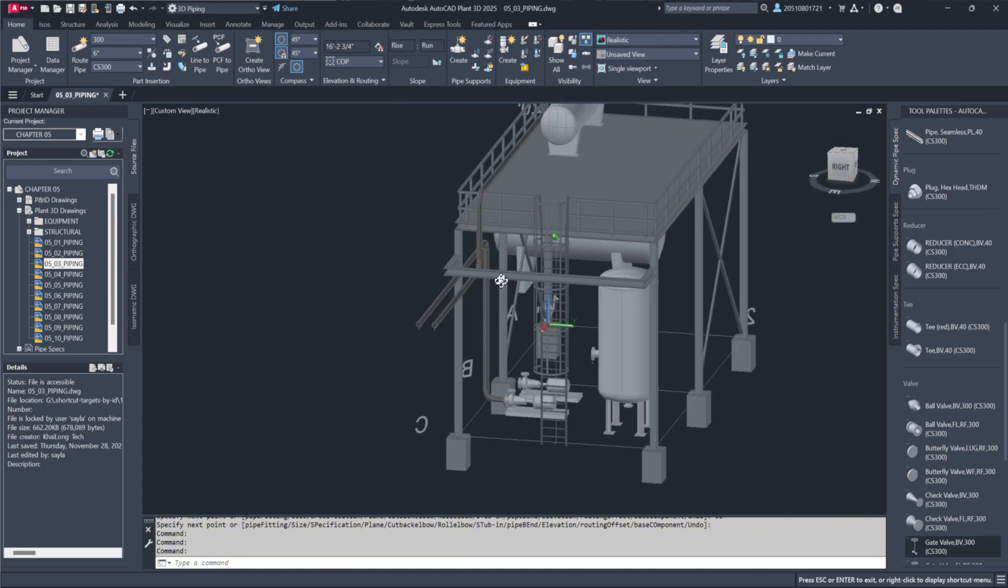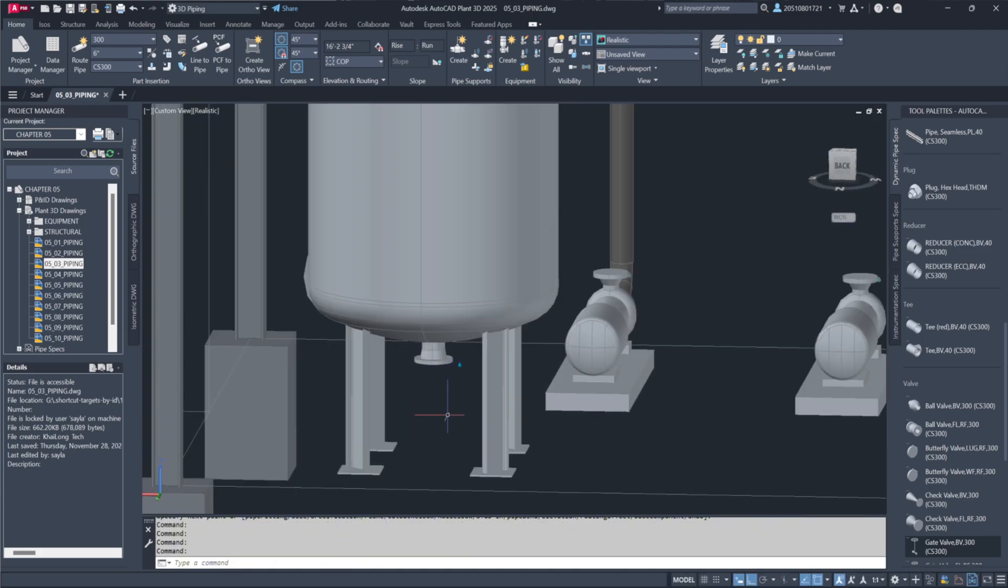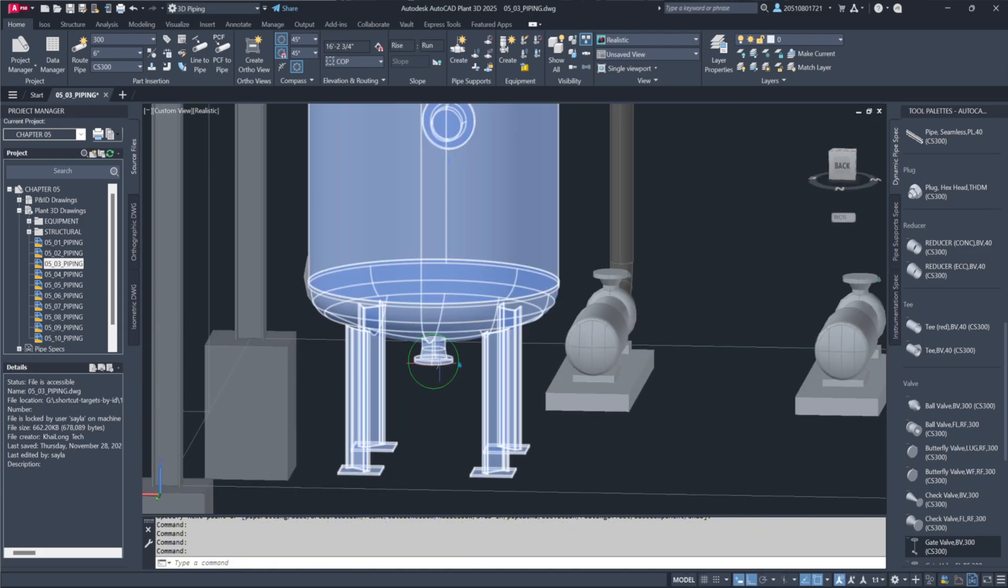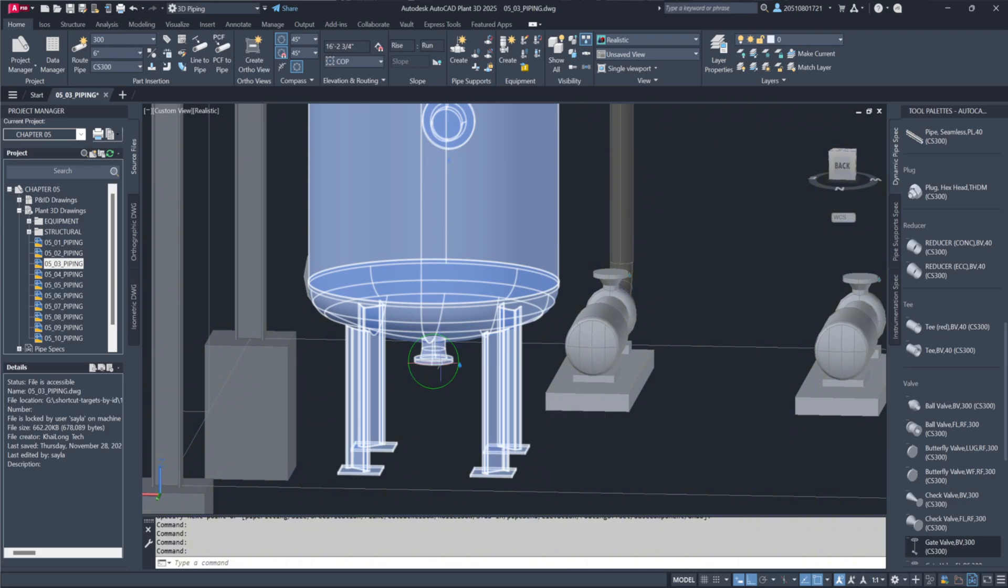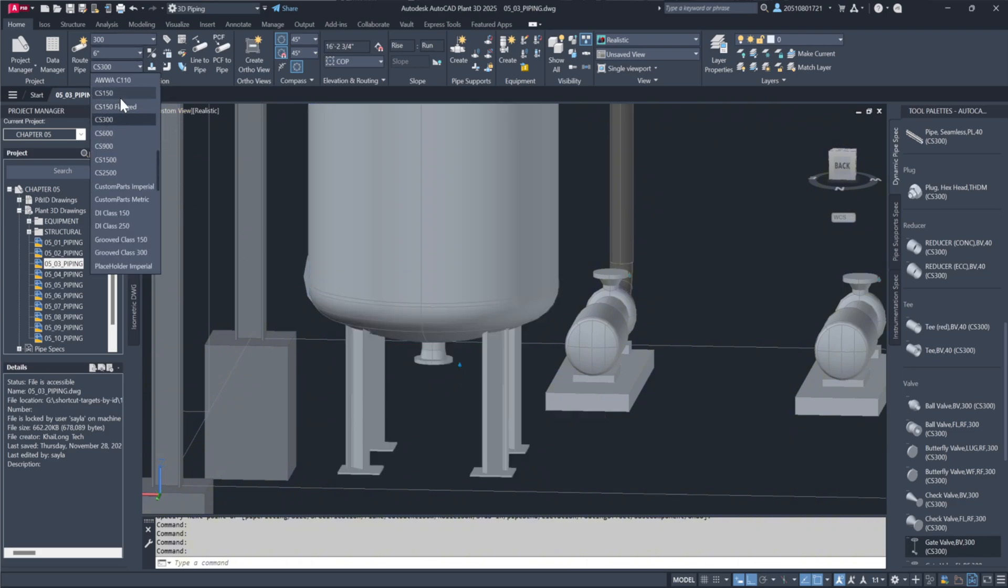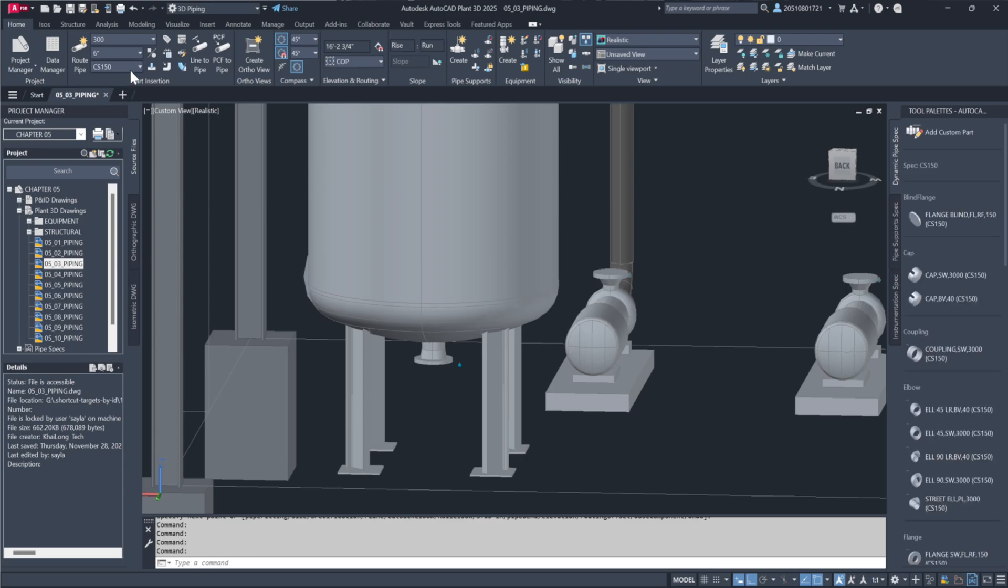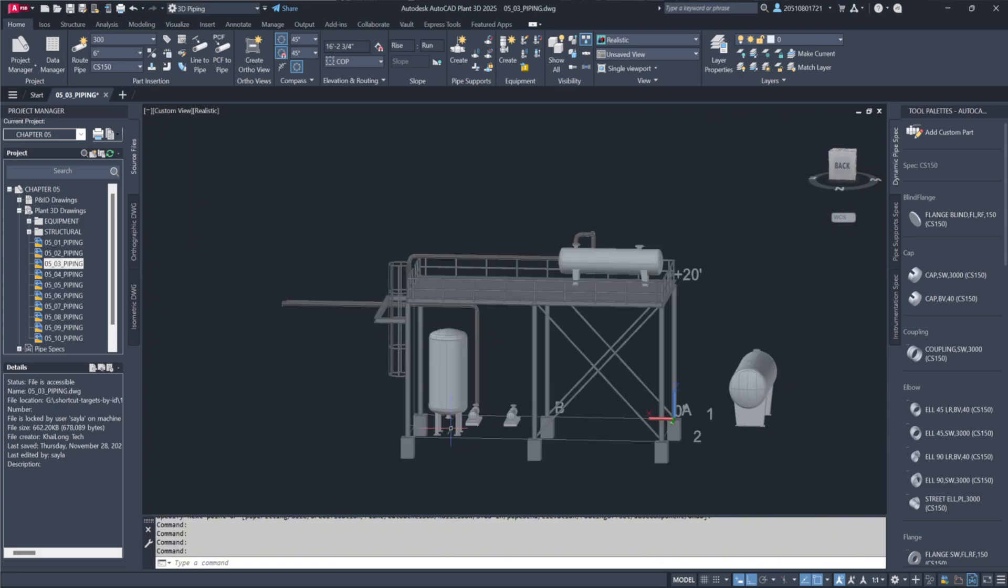For additional configurations, such as connecting to a tank like 503, identify the nozzle details—for example, 6-inch, 150-pound—and adjust the settings accordingly. Set a new line number, such as 400, and use continuation piping to route from the bottom of the tank to the target location, which is the horizontal vessel.